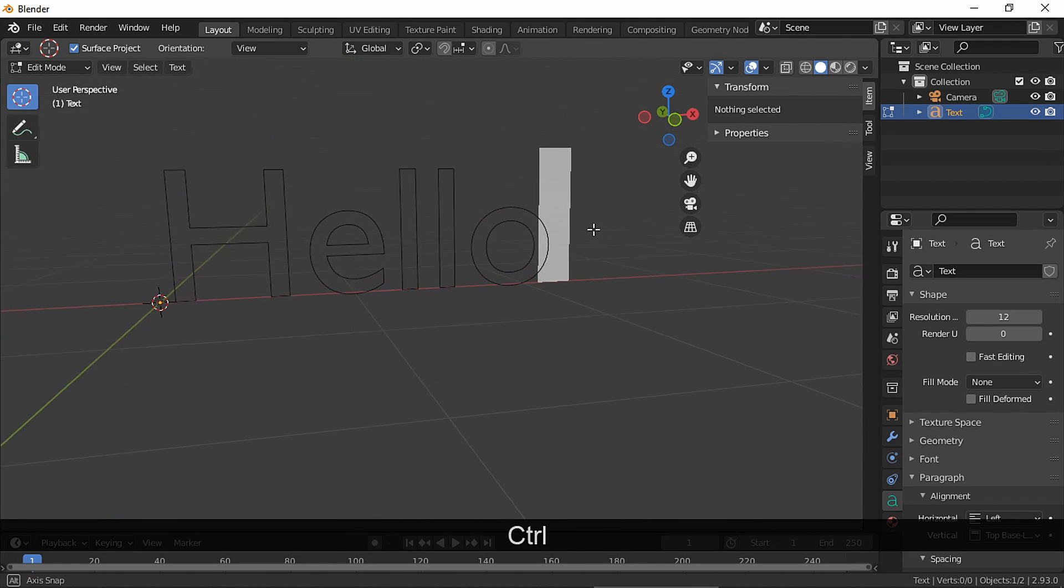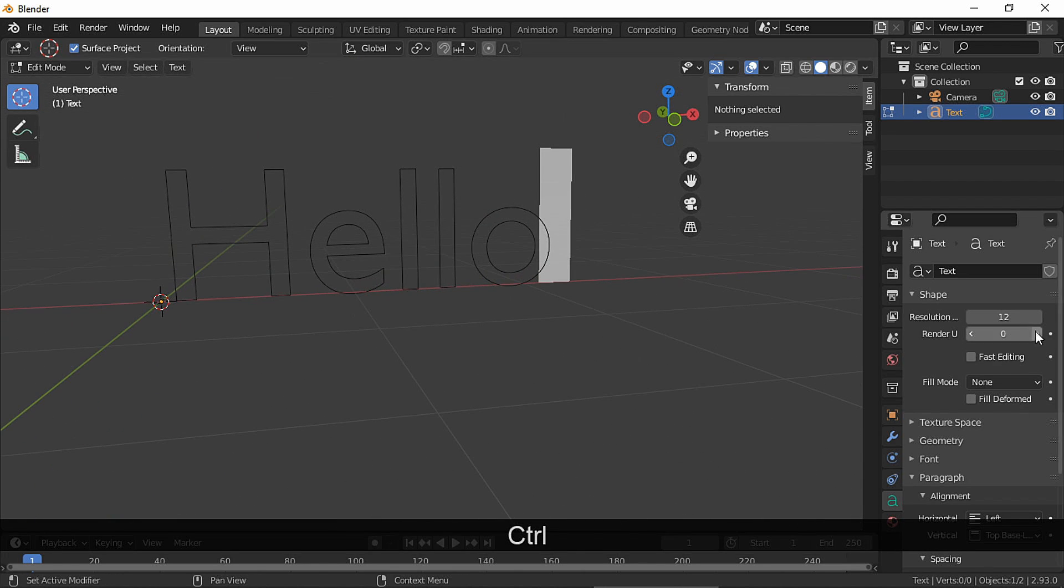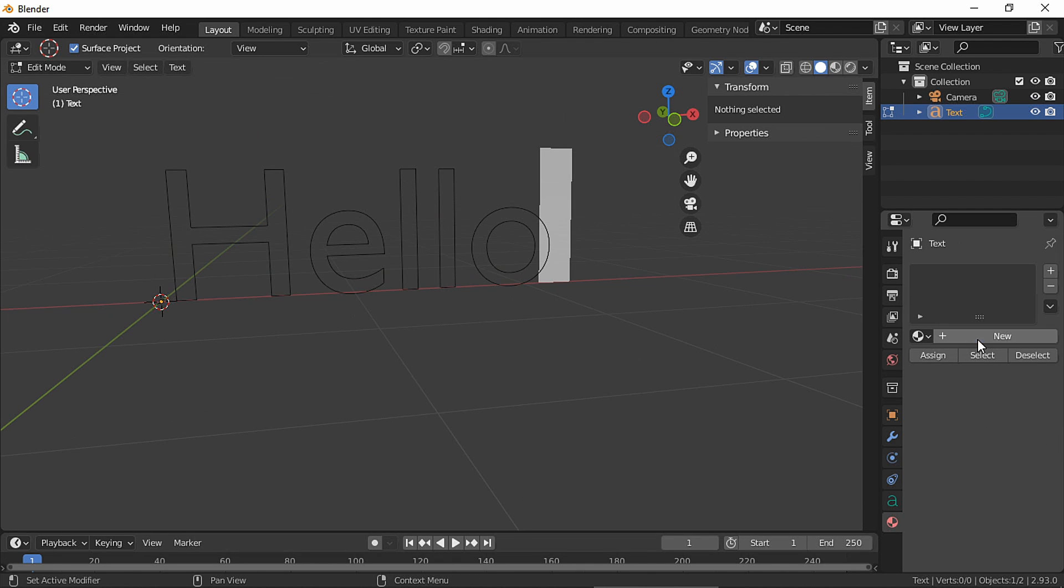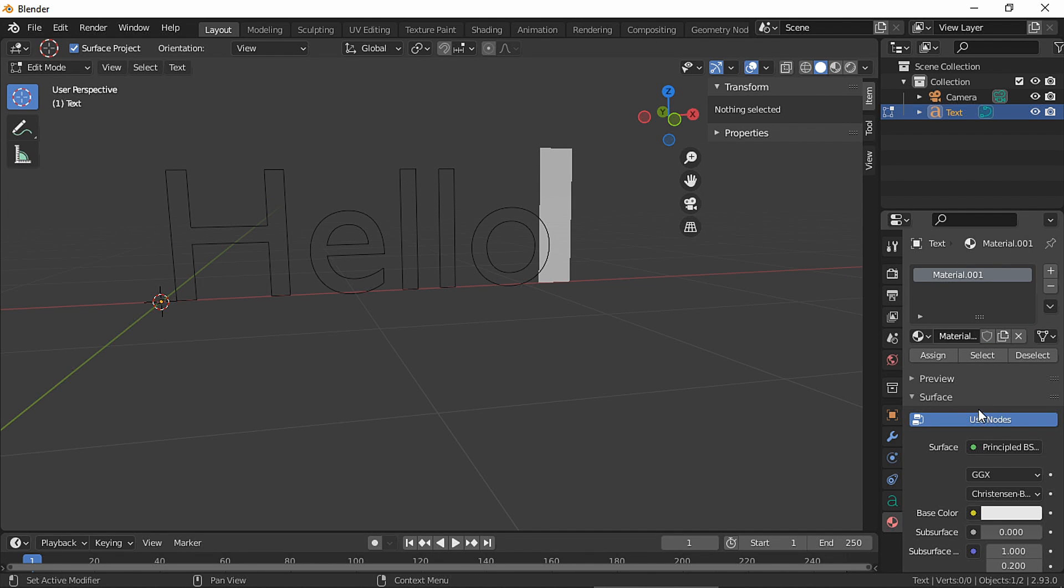And right now our text won't show even if we make a material to it. Let me show you, see?